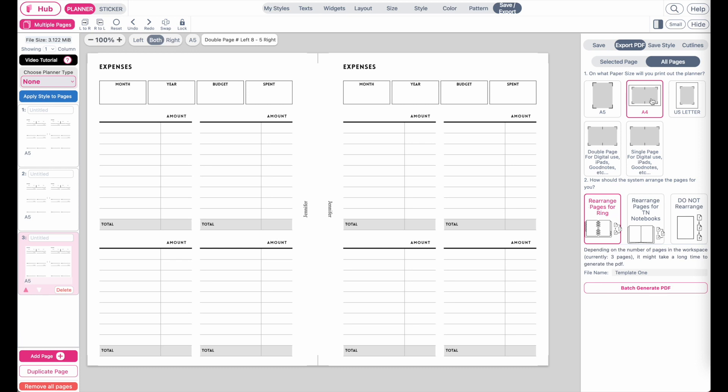What you will need to know for now is that you just need to select your paper size and then click to have it arranged or not, and then click on export or generate PDF. If you're only exporting a selected page, one single page, it will only ask you for the paper size.